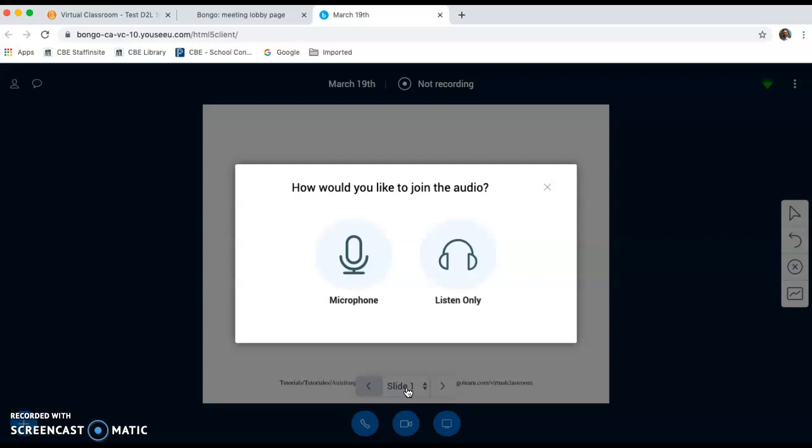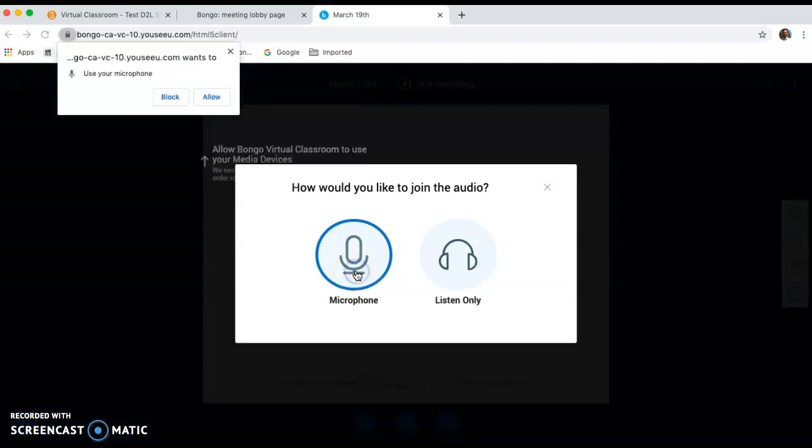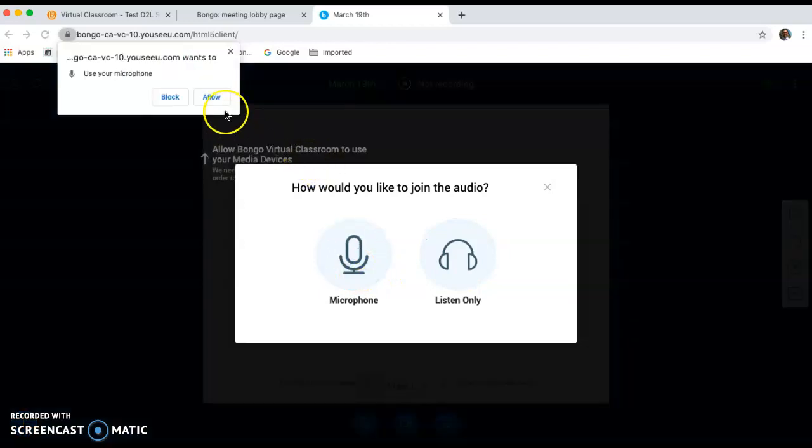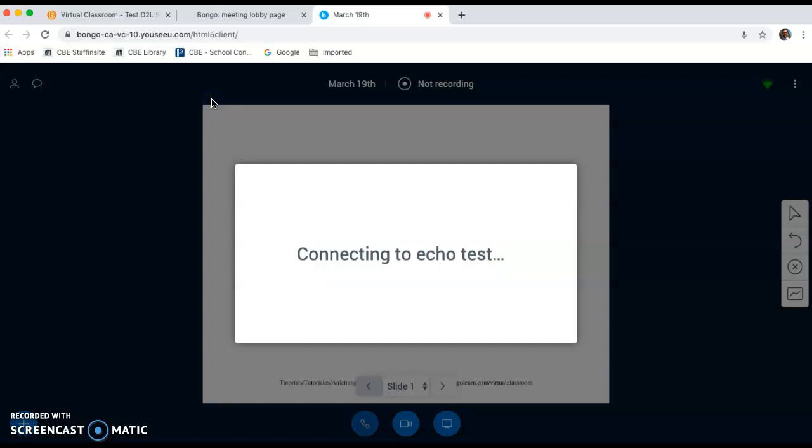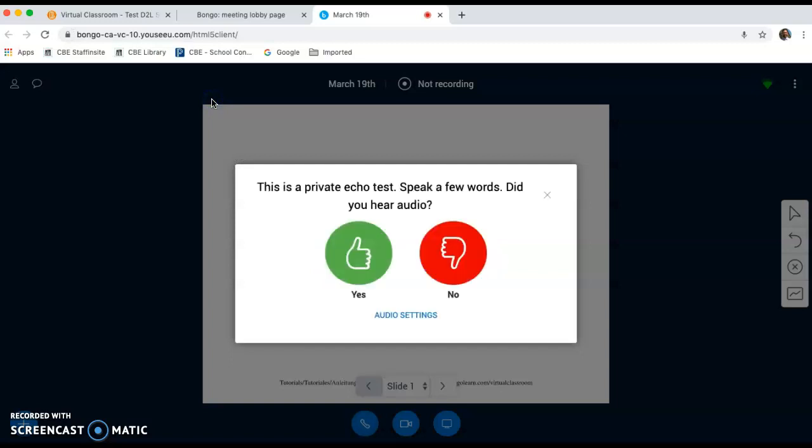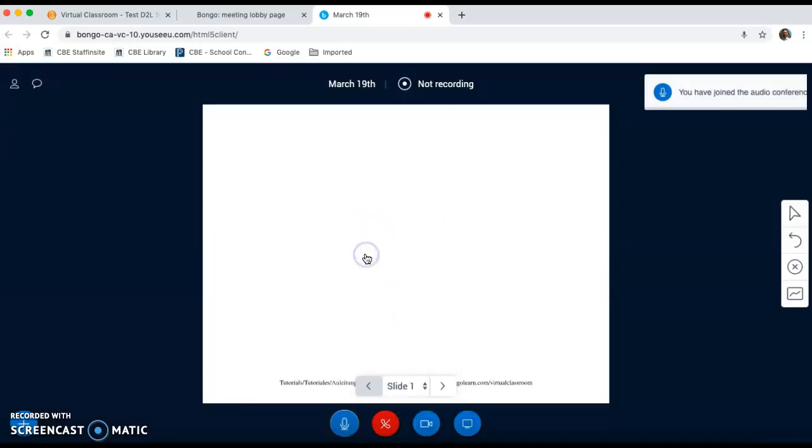When you first enter, it's going to ask you how you would like to join. Would you like to listen only or use your microphone? Generally, I have microphones set up. You may have to allow access to your microphone. And a mic check will start. So if you can hear your voice, you just check yes and it will load the room.